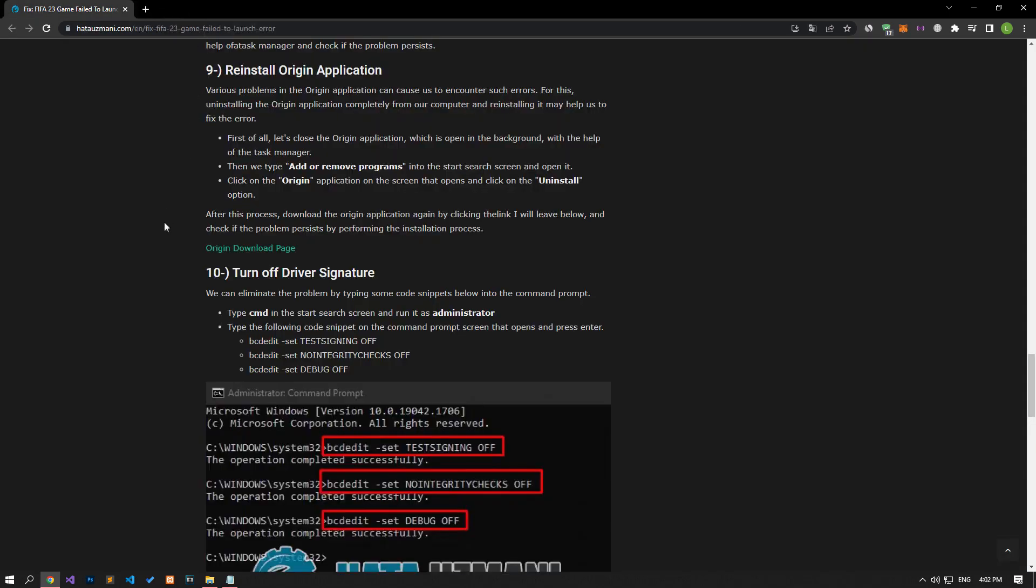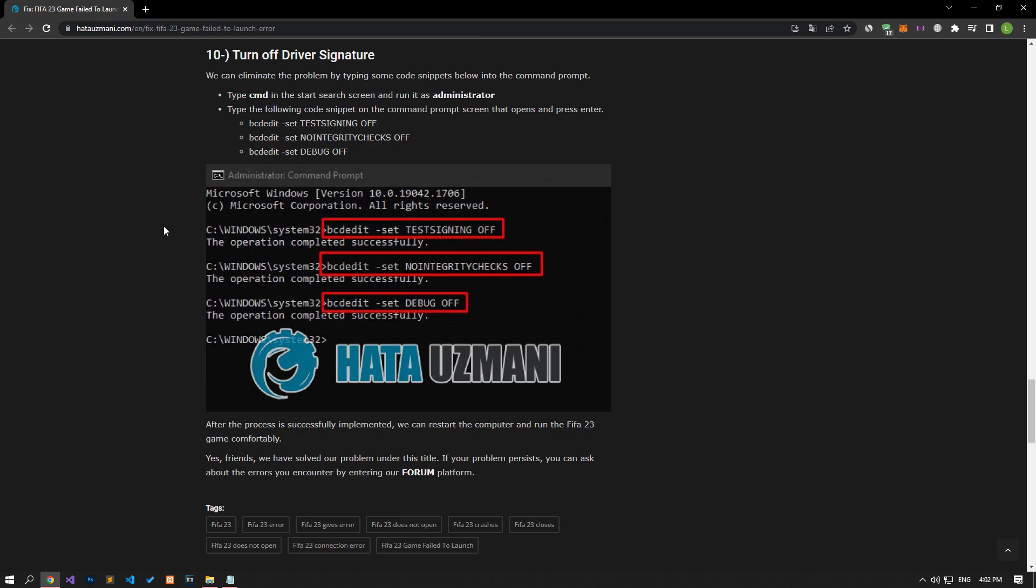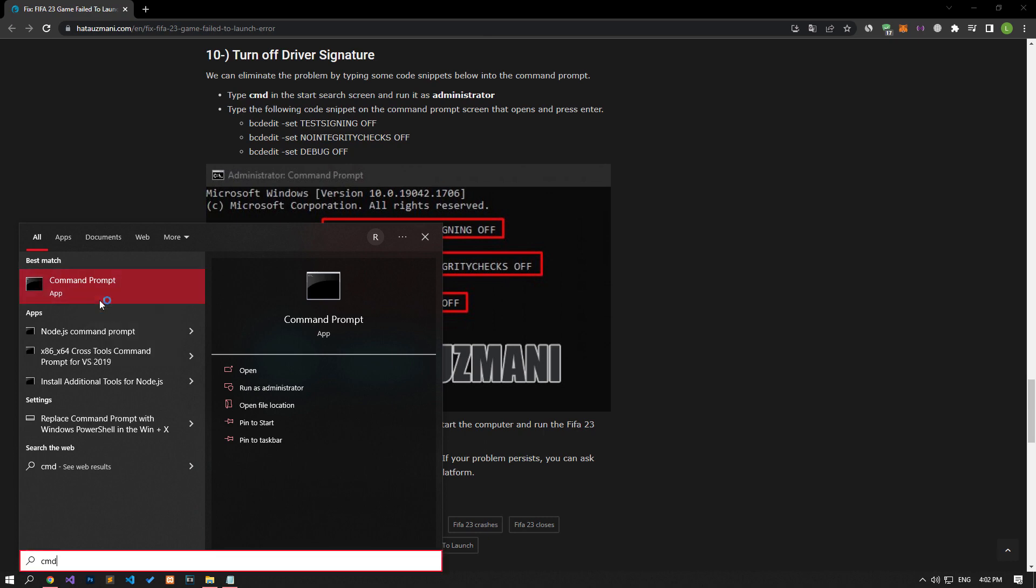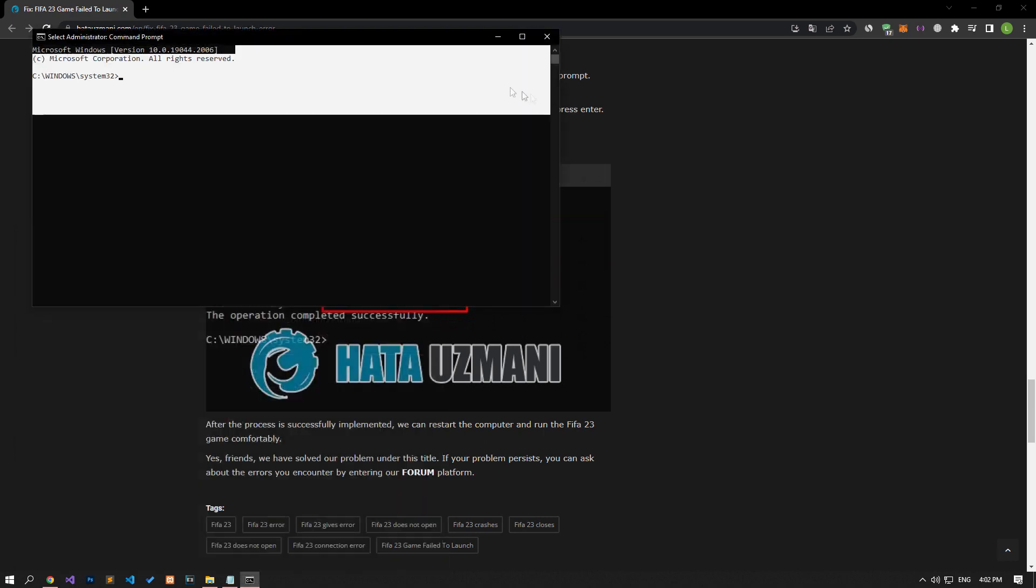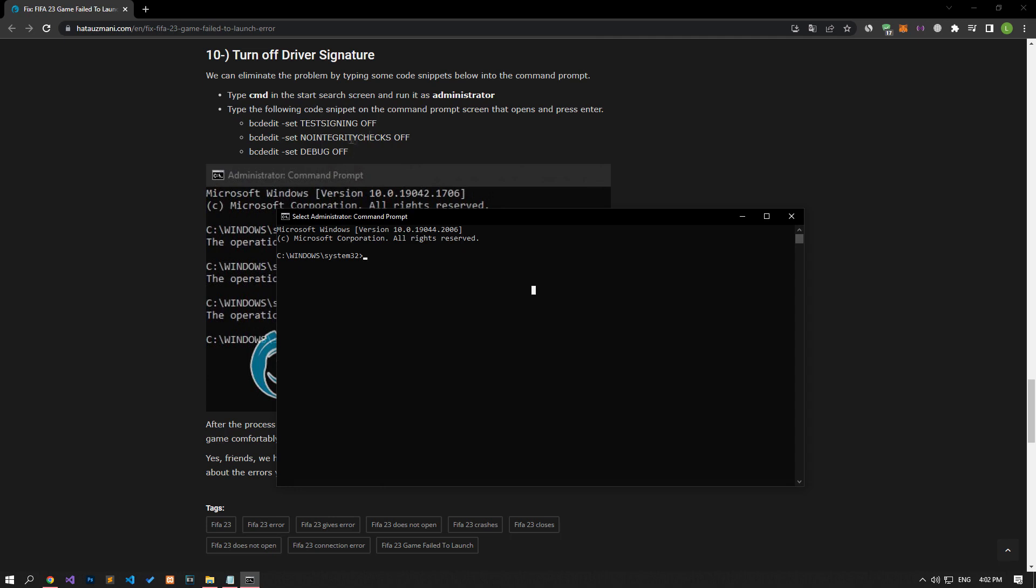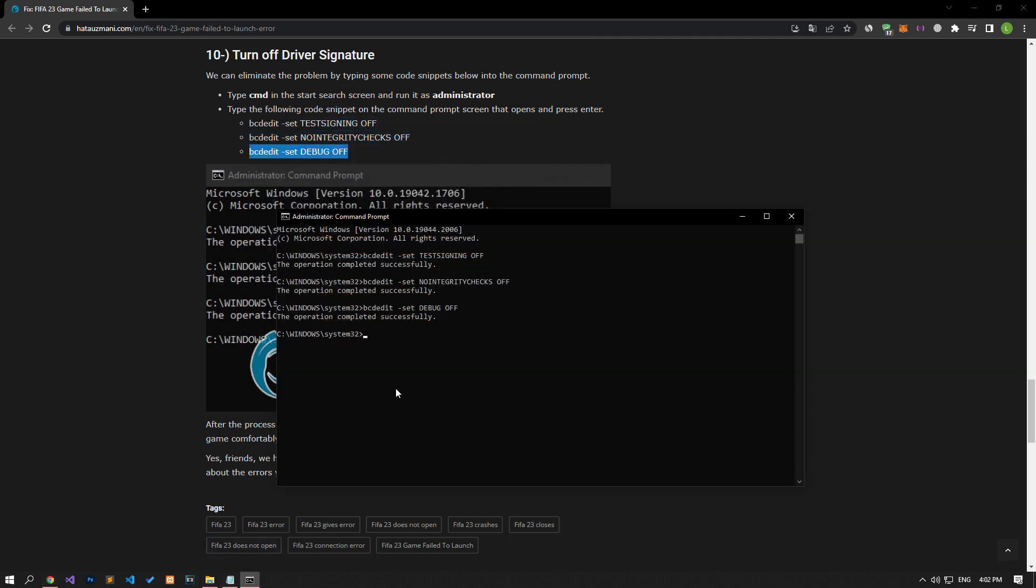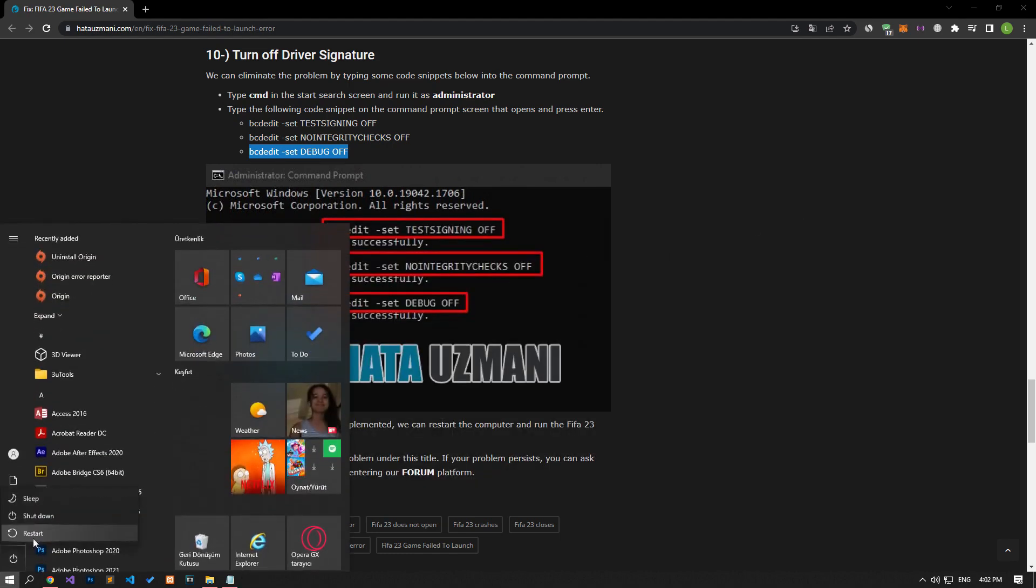We can eliminate the problem by typing some lines of code that we left in the article into the command prompt. Type CMD on the Start Search screen and run it as an administrator and paste the lines of code we left in the article in order in. After the process is successfully applied, restart the computer and run the FIFA 23 game and check if the problem persists.